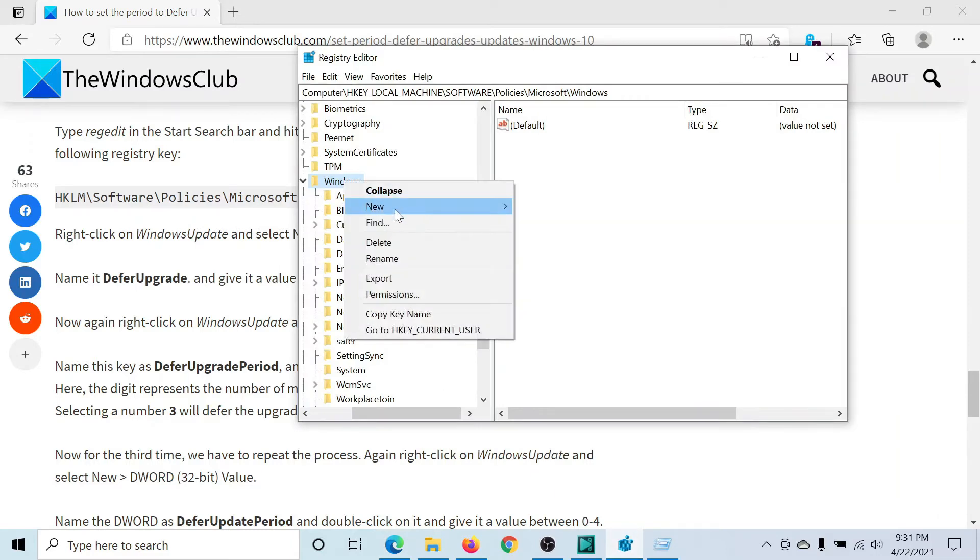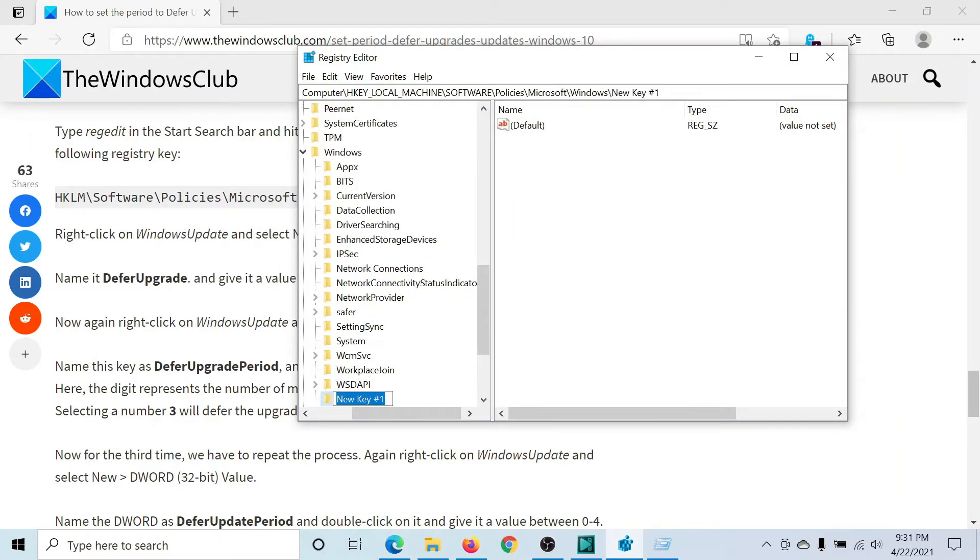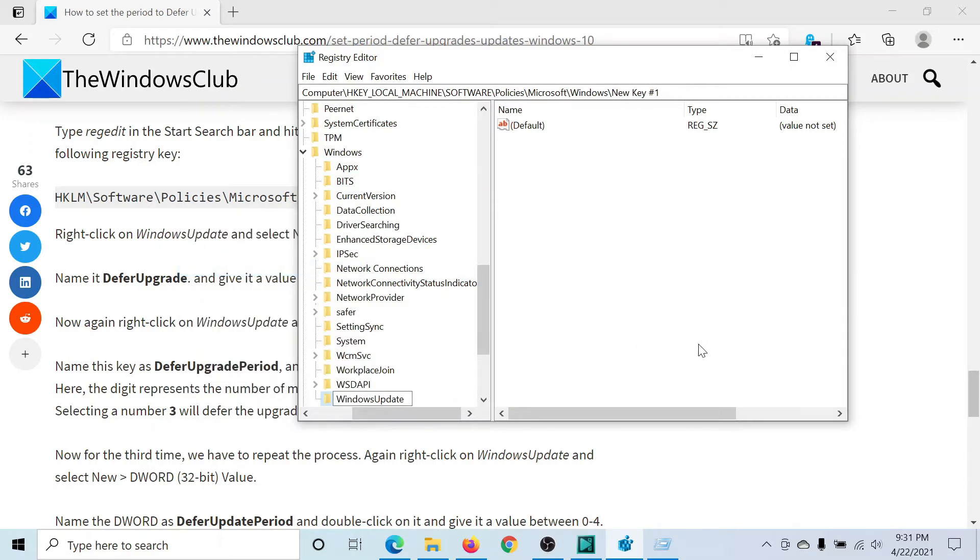I'll copy this, I'll go to the Registry Editor window, right-click on Windows, New Key, and this is the name. I'll hit Enter.